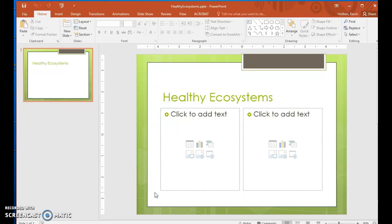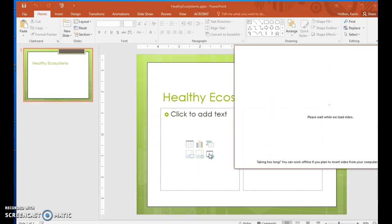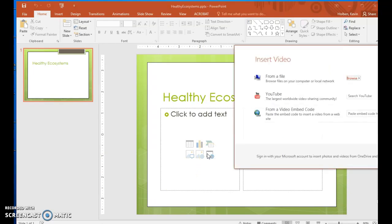Step 41. In the left content placeholder, click the insert video button to open the Insert Video dialog box. You can insert video files, video clips, and video embedded codes from this Insert Video dialog box.